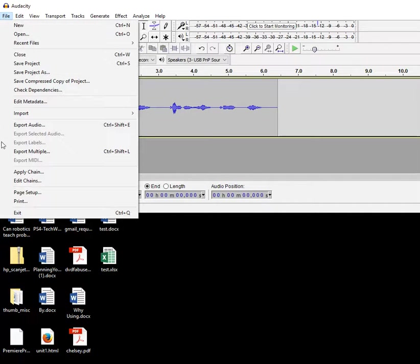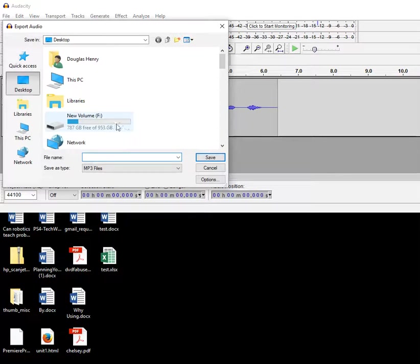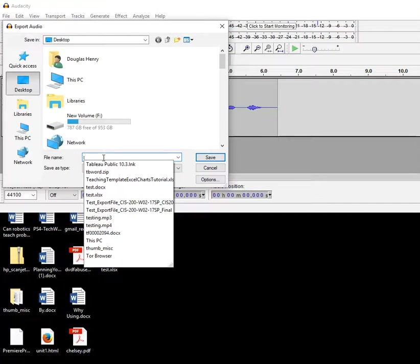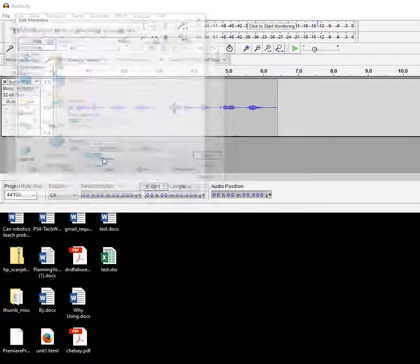File, export audio to my desktop and I'll call it t123.mp3.